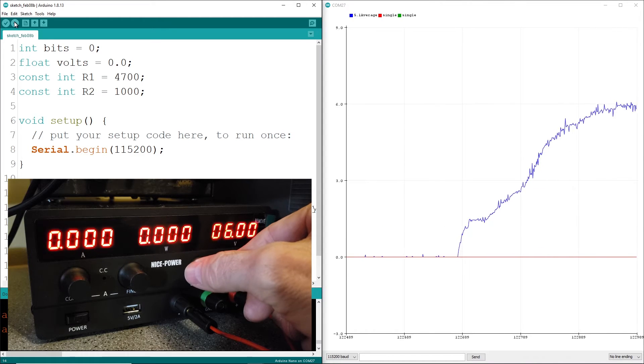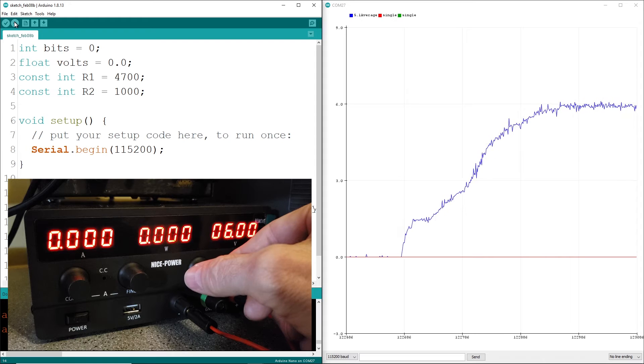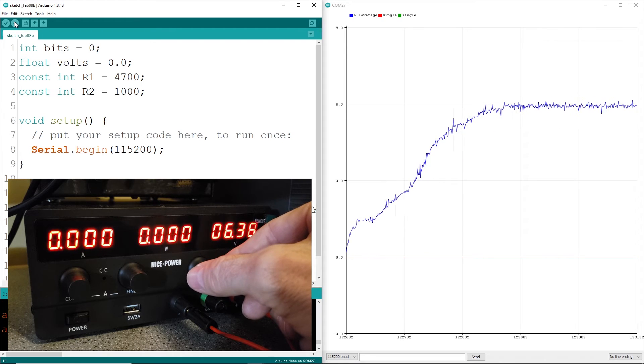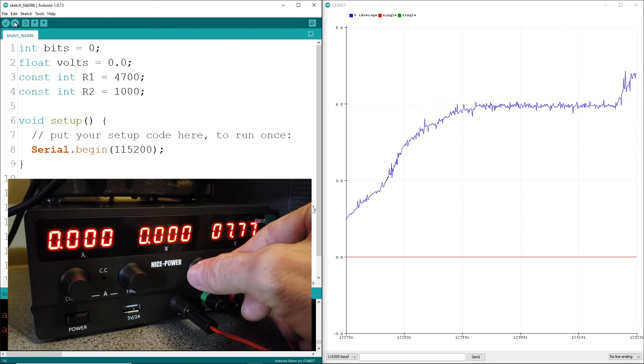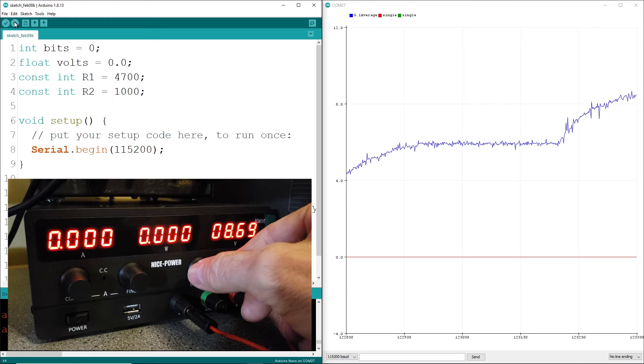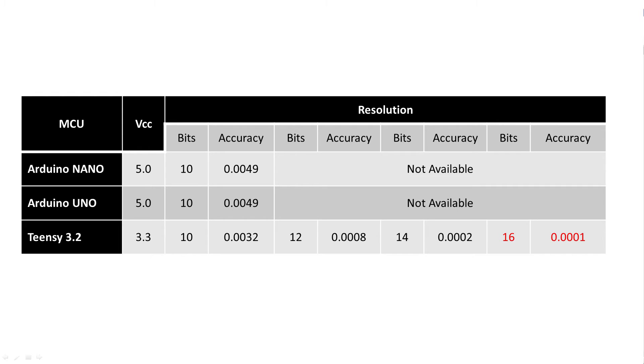This means the maximum resolution of an Arduino is 0.00488 volts and is found by taking the reference voltage of 5 volts and dividing it by 1024, which is the bit resolution.